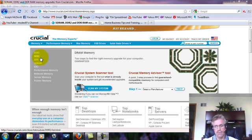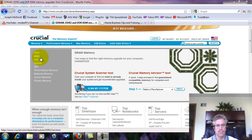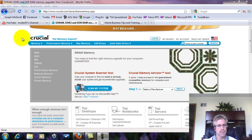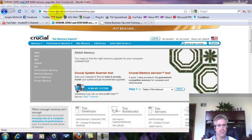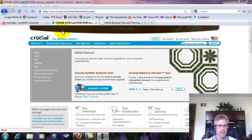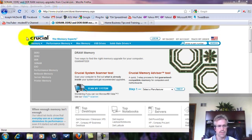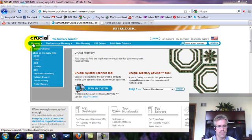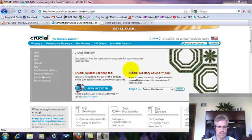So what I'm going to do is I'm going to take you to where you need to go to purchase the RAM that you're going to need to speed up your computer. And the website is called Crucial.com, and that's C-R-U-C-I-A-L. Alright, so here we are, and right here on the left hand side it says memory. You want to make sure you're on the memory home page, which is where we are right now.